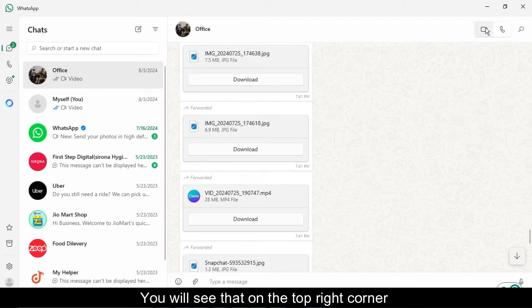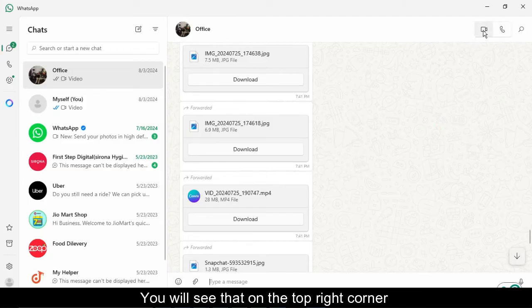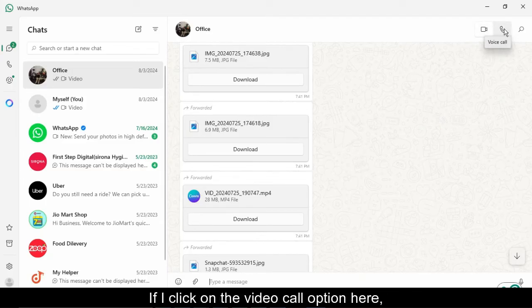You will see that on the top right corner you will see the option of audio and video call. If I click on the video call...